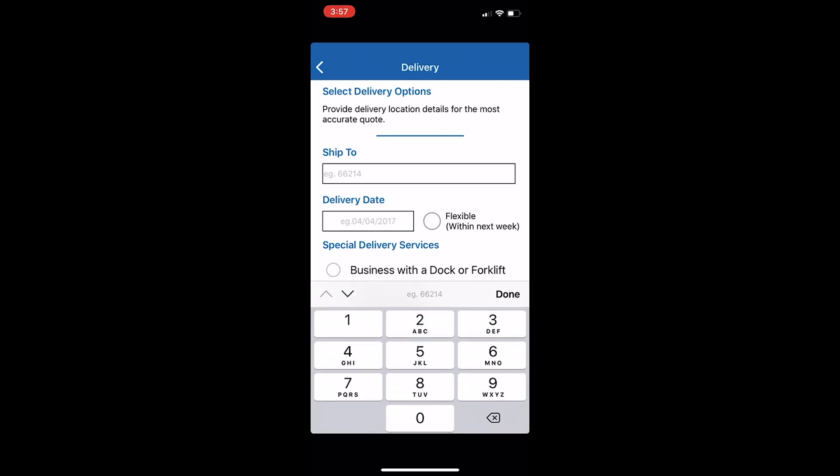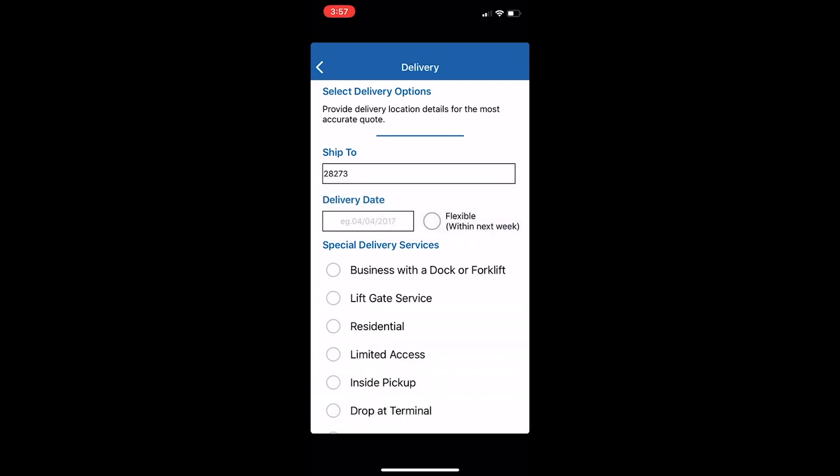Then enter where you would like your equipment delivered, the delivery date, and indicate any special delivery services.